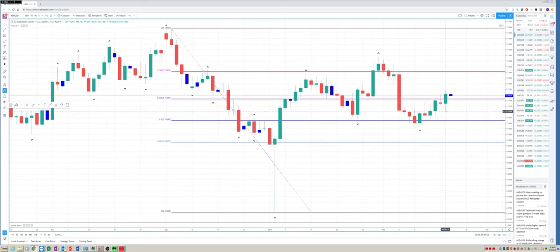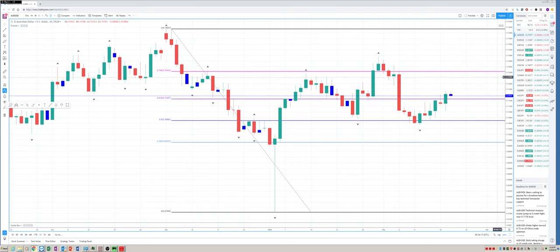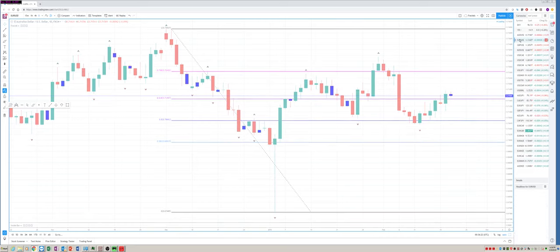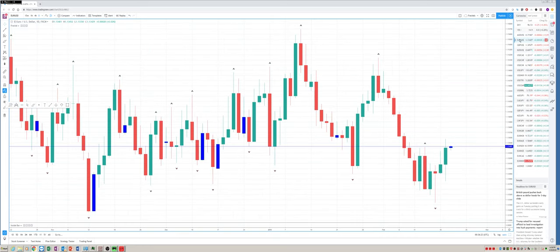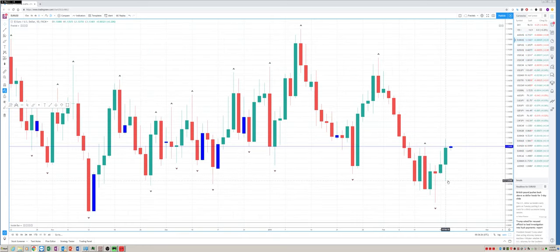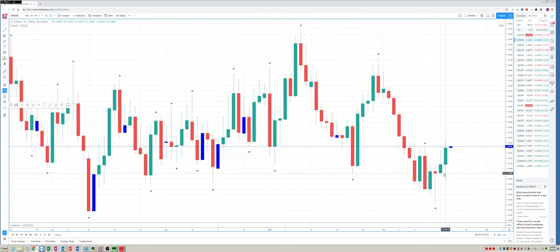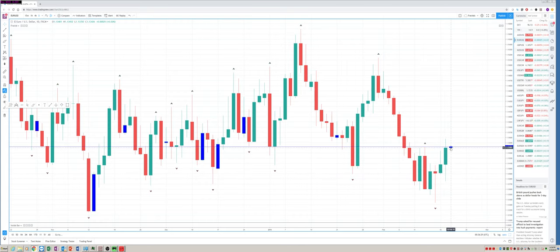Now let's pop over to Aussie dollar. Took out Monday's low, closed above Monday's high. Bullish engulfing. That was helped by some of the China news that had come out. The euro dollar, same thing. Made a new low or took out Monday's low, closed well above.